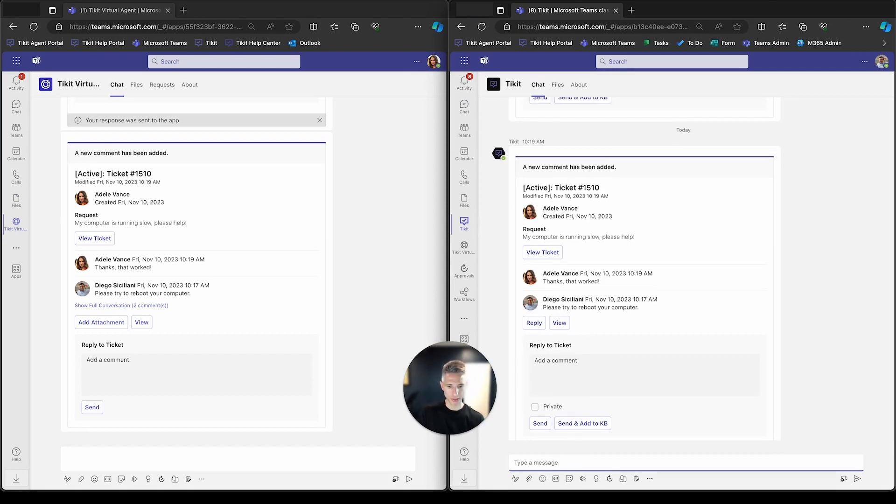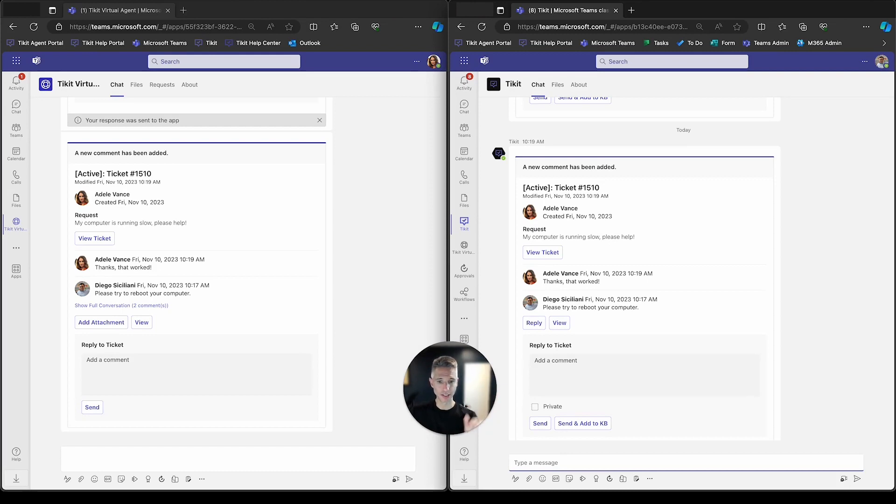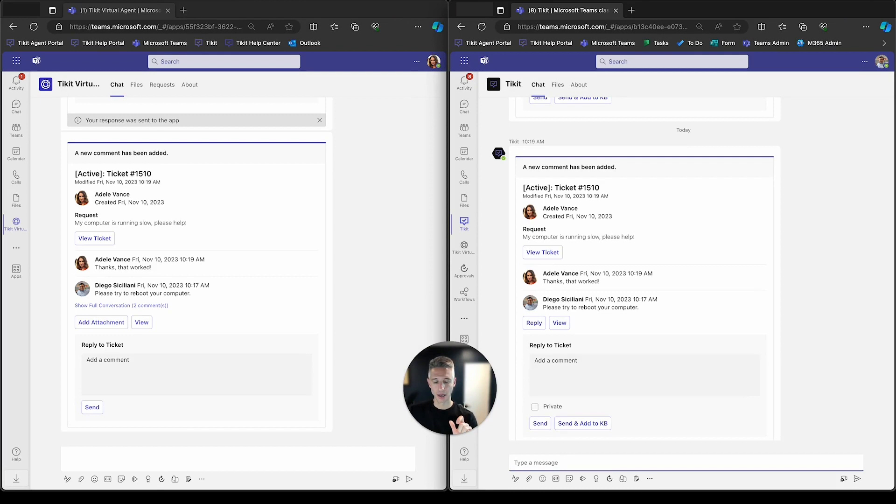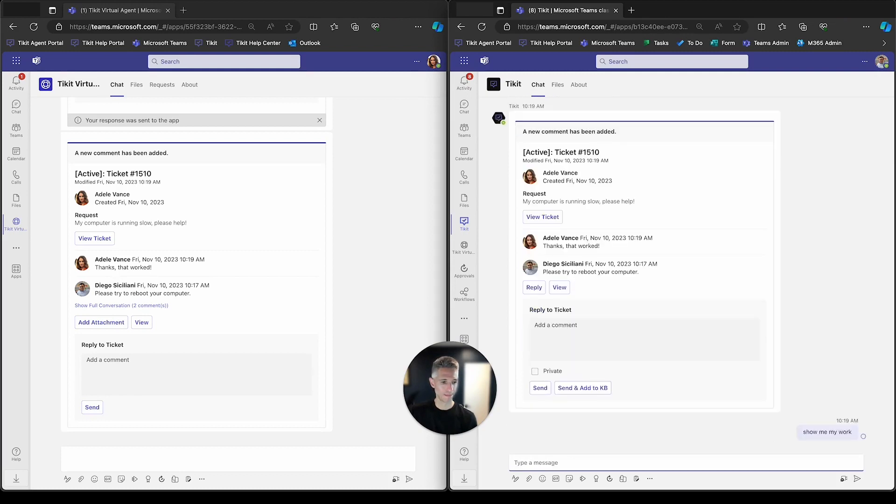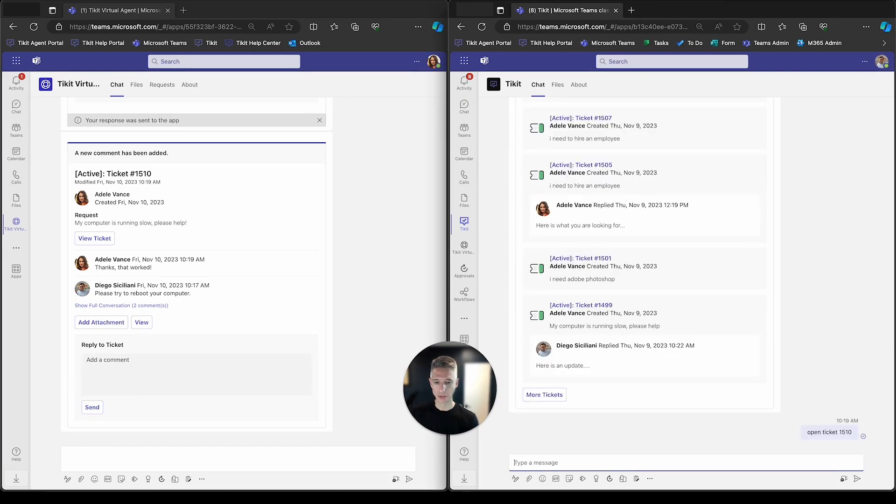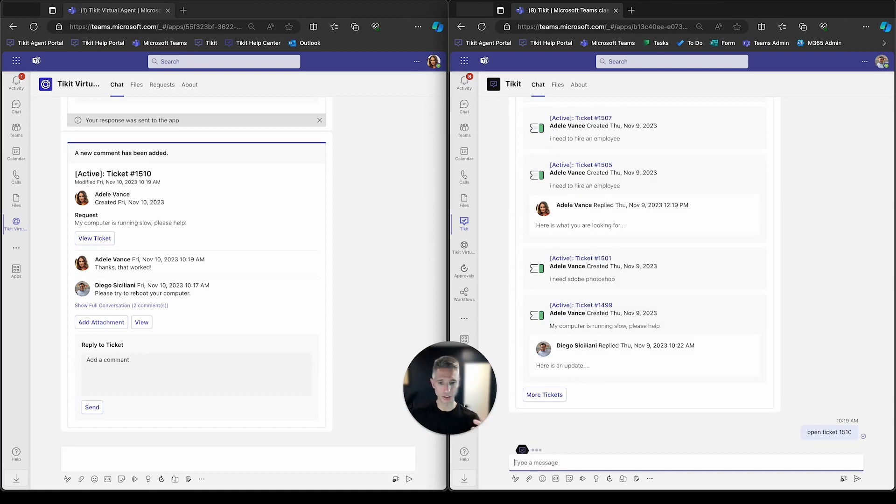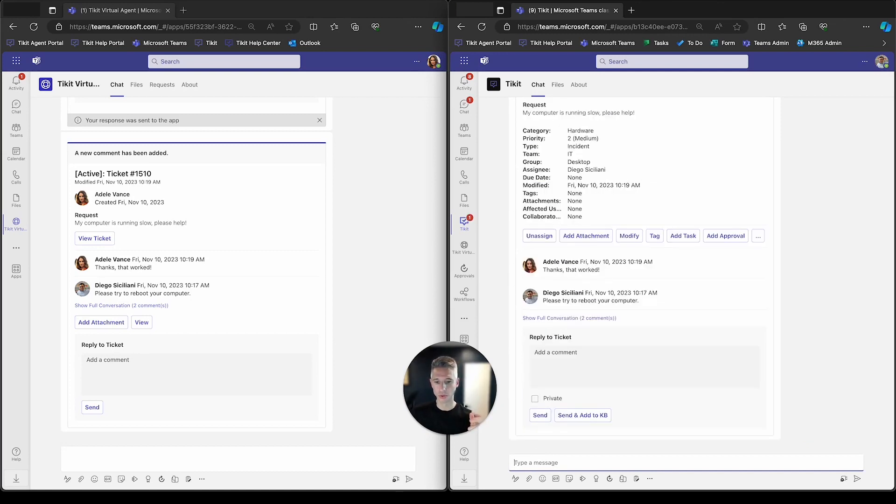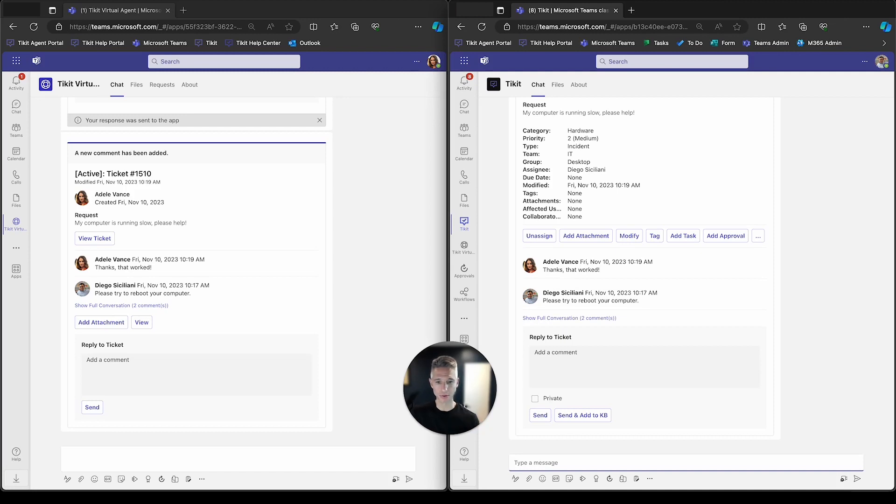Now, quick small detour here. Diego also has the ability to access this ticket on the agent side. So if he wanted to access this ticket and see things like all the tickets assigned to him, he can type show me my work and that will show him a list of all the tickets assigned to him. He can even say open ticket 1510 and he'll get direct access to that ticket. He can have a conversation with ticket and be able to retrieve tickets, open those tickets and modify those tickets.